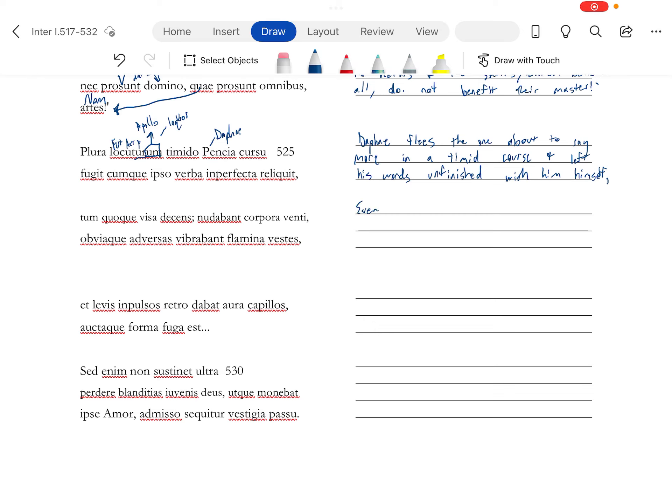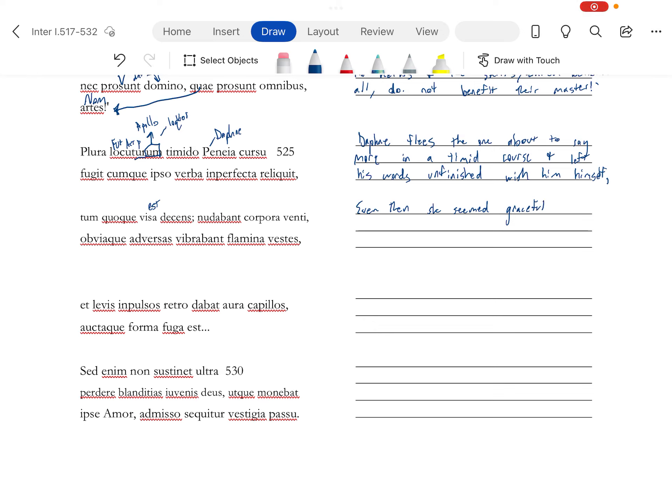Since his words are incomplete, it's almost like, and since verba's blending into imperfecta there, through elision, you kind of hear his words drift off and blend into the air, much like she would as she runs away. Even then, and we need an est in there.